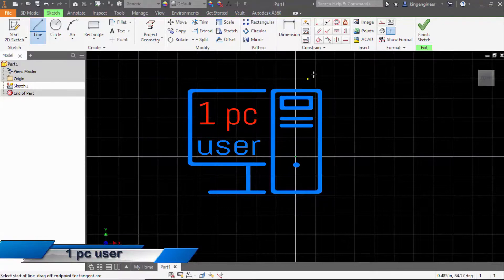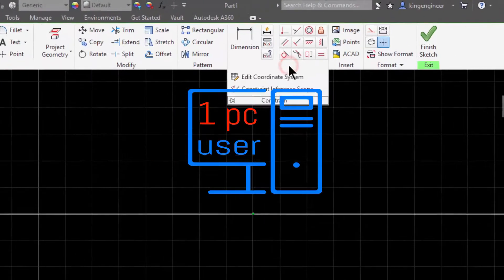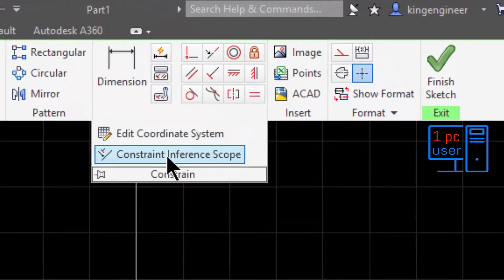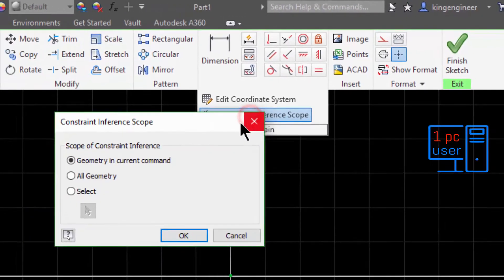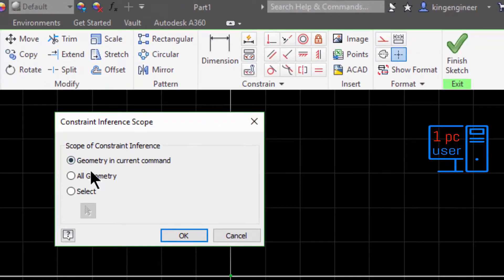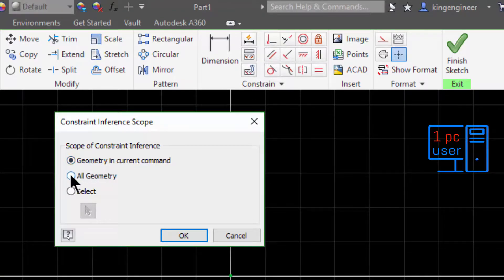First I will talk about constraint options. Let's click on the constraint interface. Under geometry scope, here you will see 'Geometry in Current Command.' I suggest you select 'All Geometry' here.